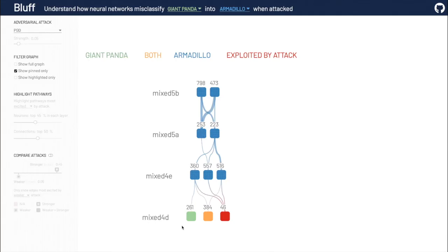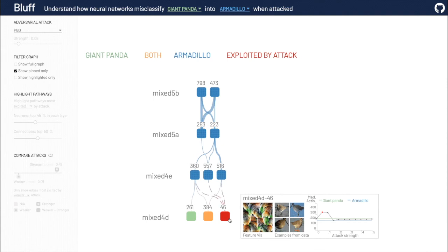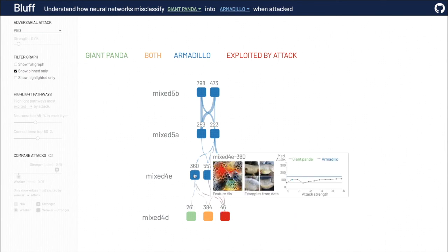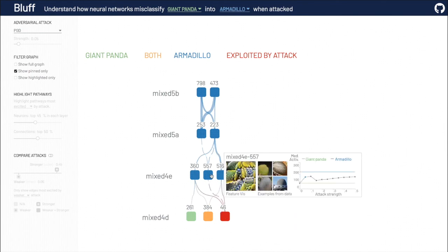By exploring the activation pathways, we found that PGD successfully perturbed pixels to induce brown bird features, an appearance more likely shared by an armadillo than a panda. Both armadillos and brown birds have small, roundish, and brown bodies. The brown bird neuron then contributes to the armadillo misclassification by activating more features such as scales, bumps, and mesh.